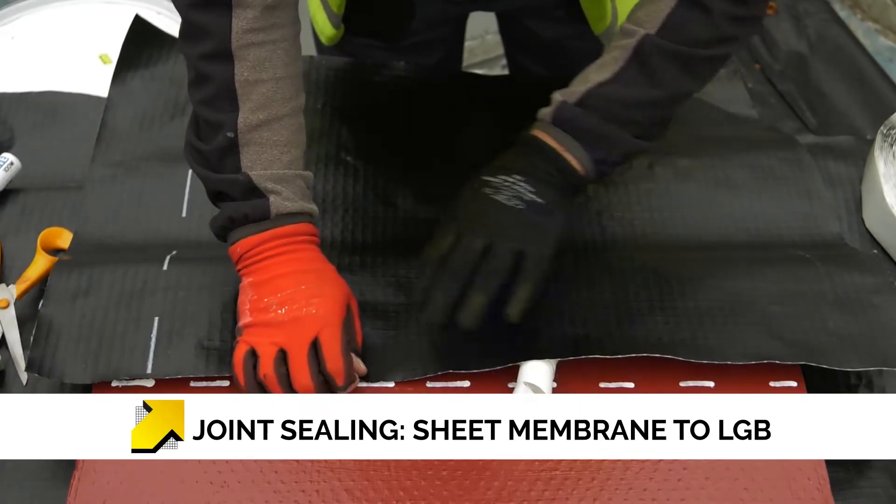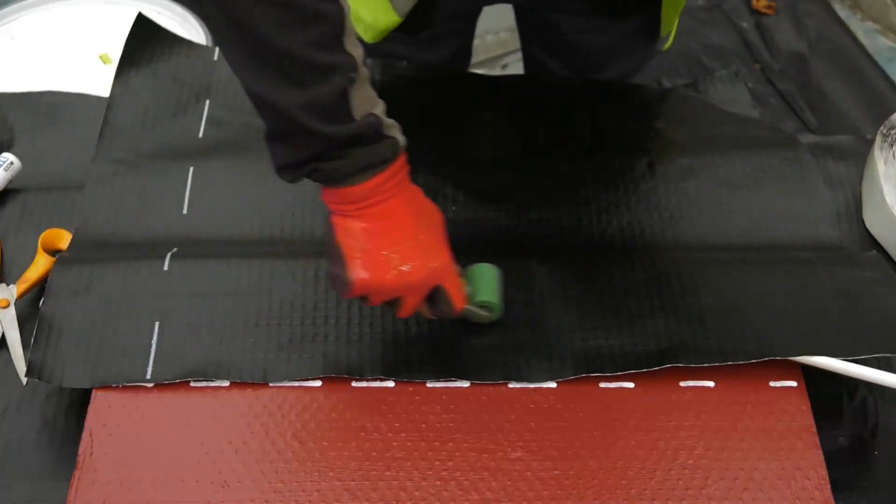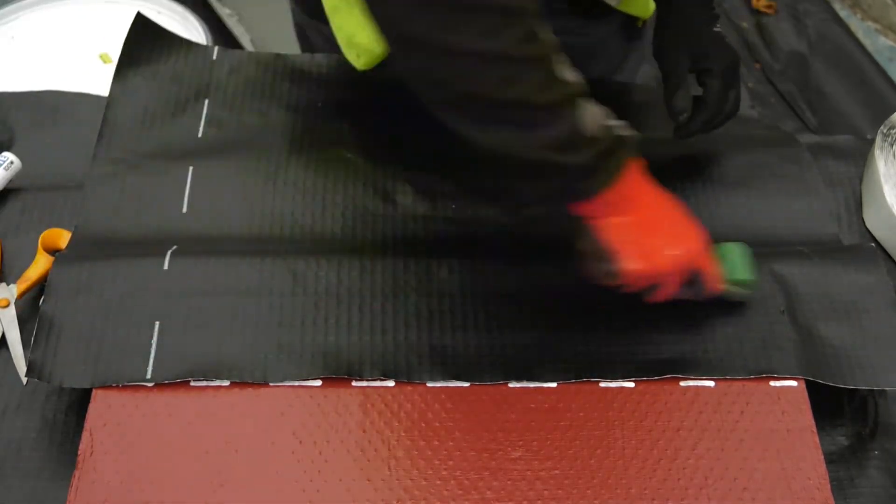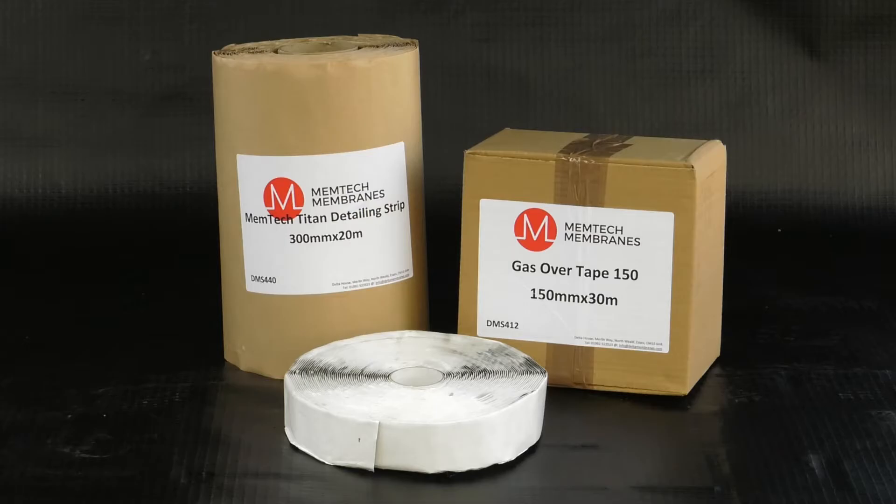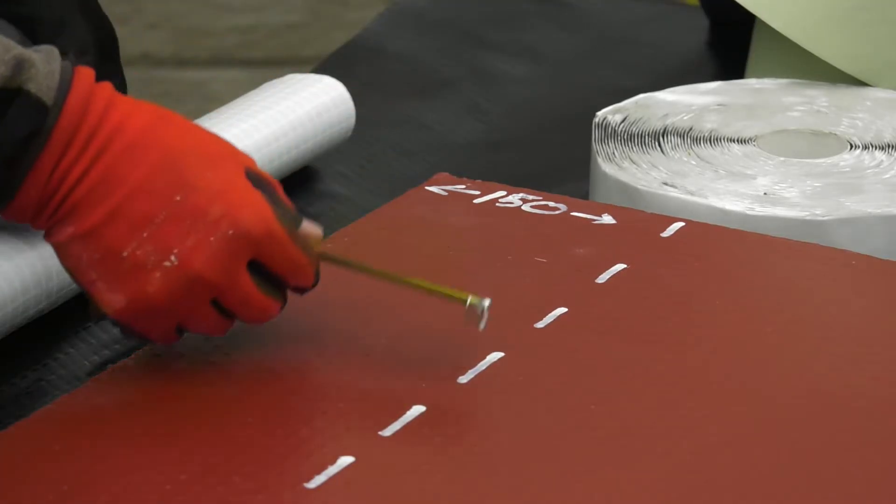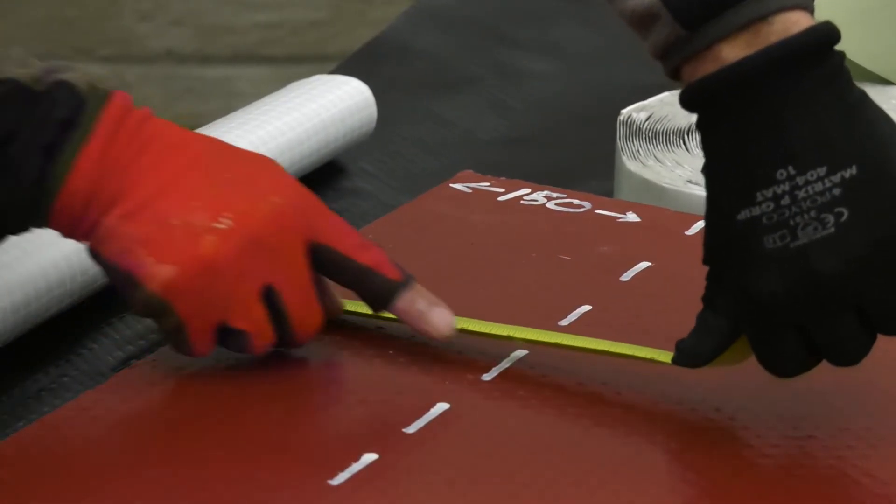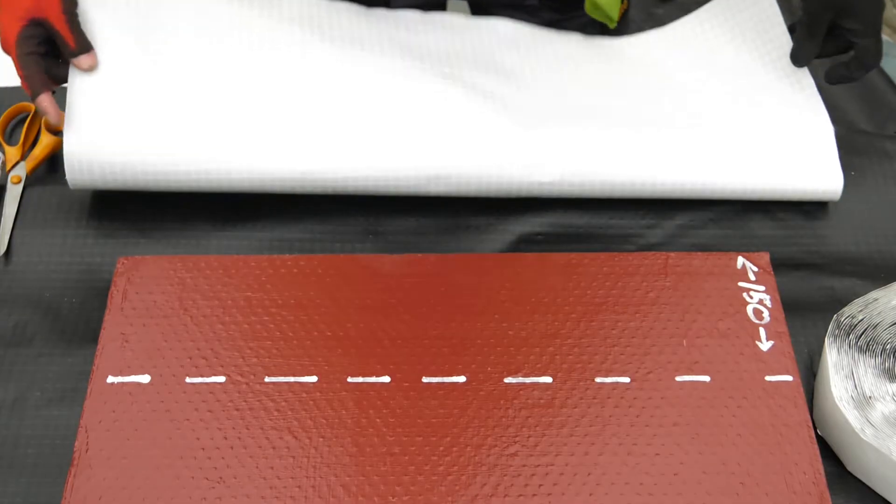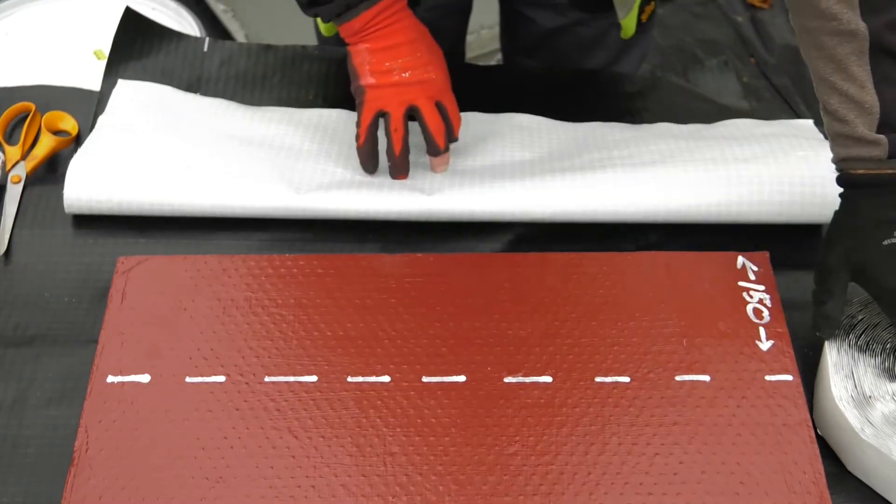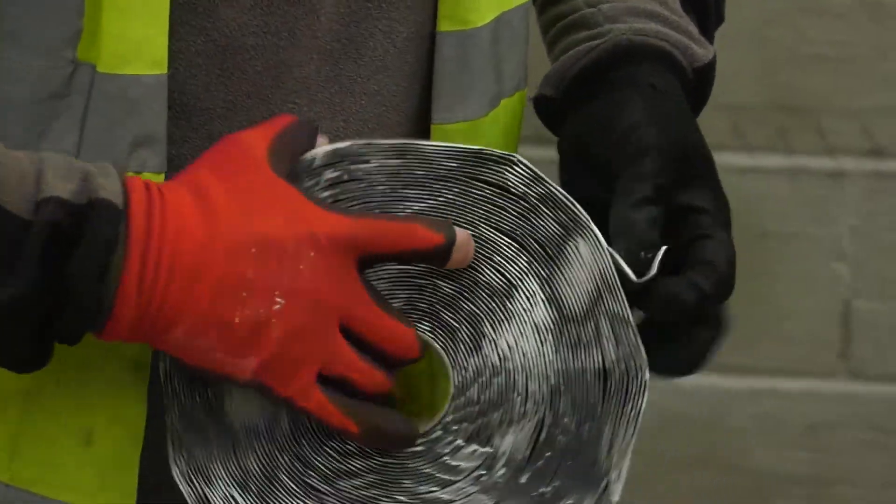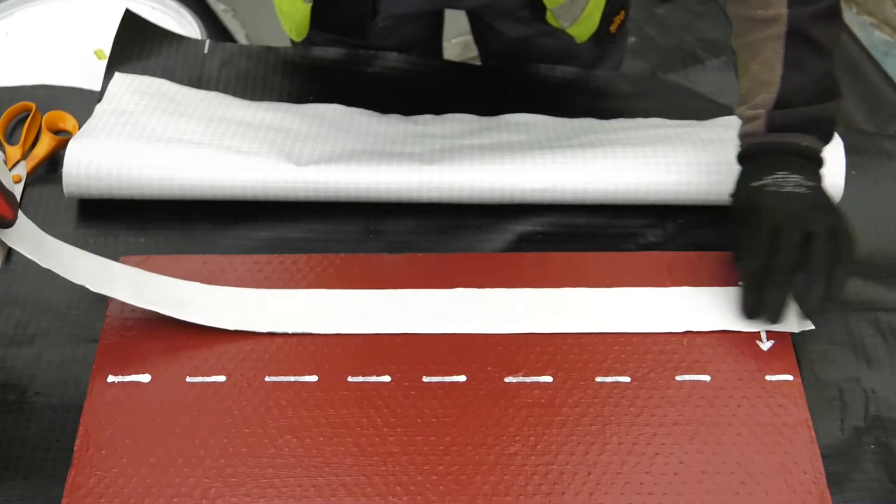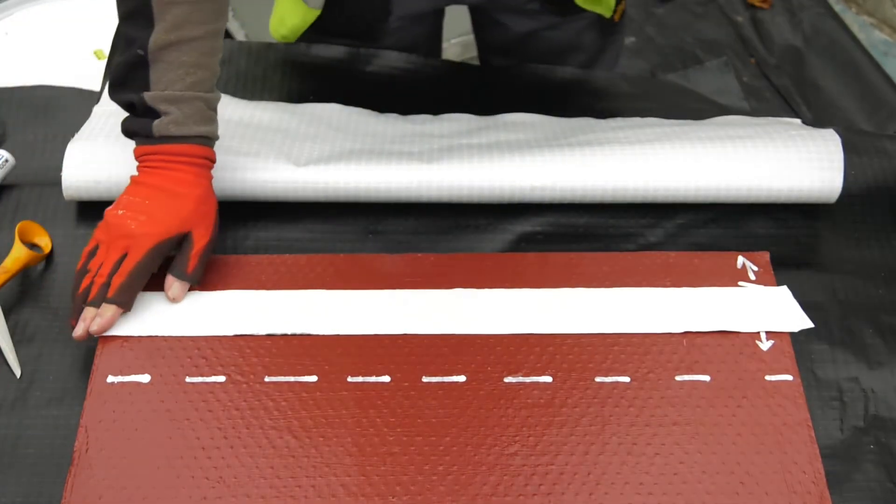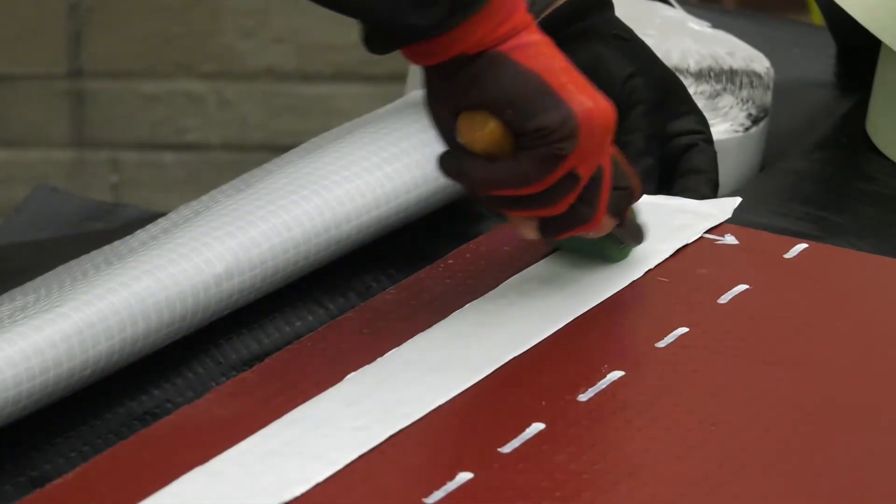Where Memtech liquid gas barrier LGB has been used for detailing and there is a requirement to link this to a loose-laid sheet gas membrane, then the Memtech gas tape 50 and gas over tape 150 should be used to provide a suitable gas-proof seal. Once the LGB has cured, measure a minimum of 100mm from the outer edge of the application and mark a line. This provides the minimum overlap between the LGB and the sheet membrane. Ensure the joint on both the LGB and sheet membrane is clean and dry. At the midpoint between the edge and the measured 100mm, place and seal the Memtech gas tape 50 to the LGB.